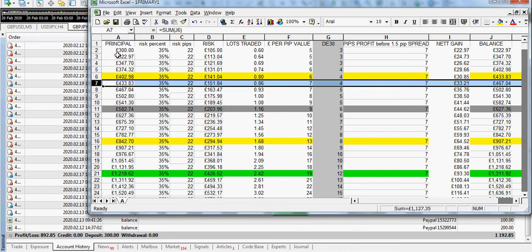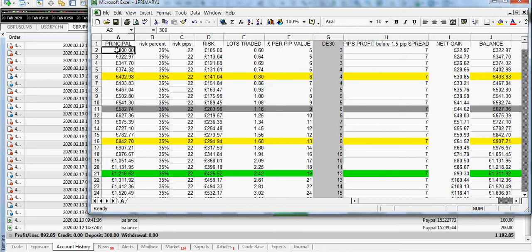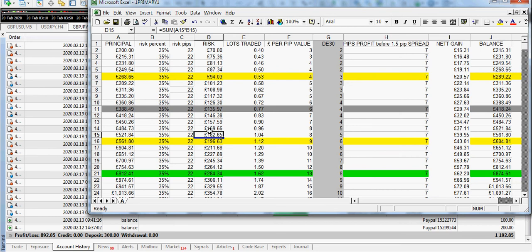So I'm going to show you the spreadsheet now and I'll show you exactly how I use it. 200 pounds was the initial deposit on this account there.